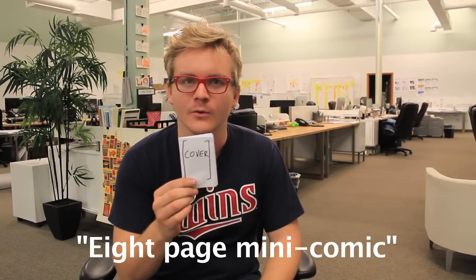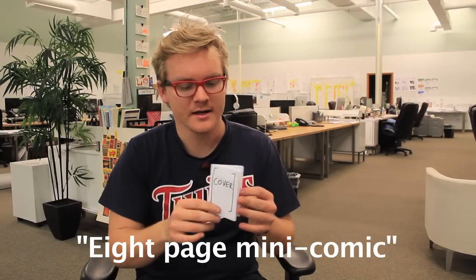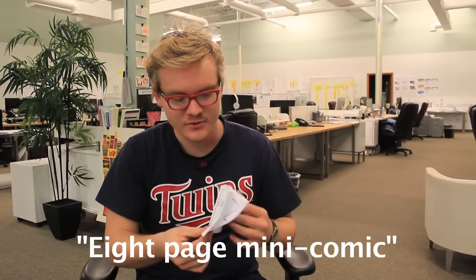Hey, my name is Tom and I'm going to show you how to make an 8-fold mini comic. It's really easy to do.